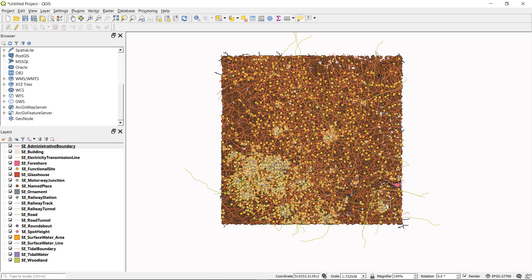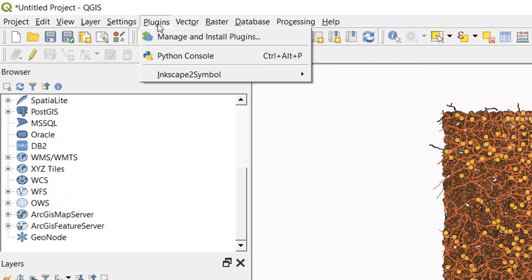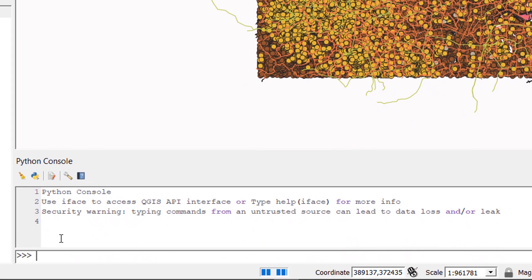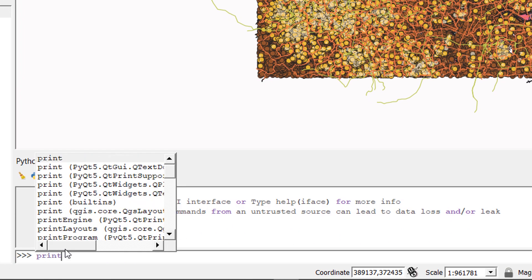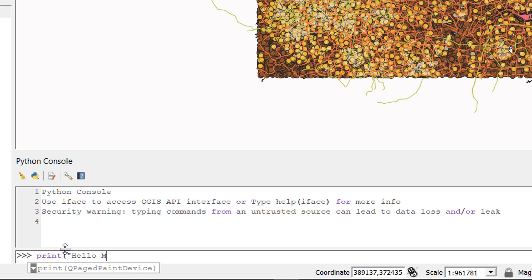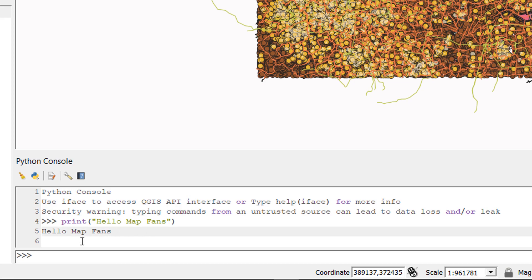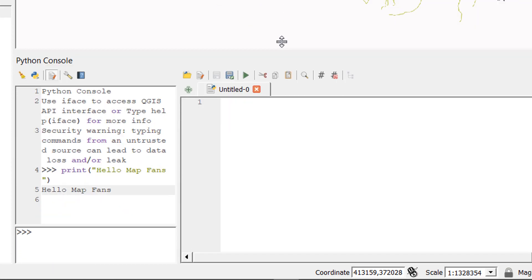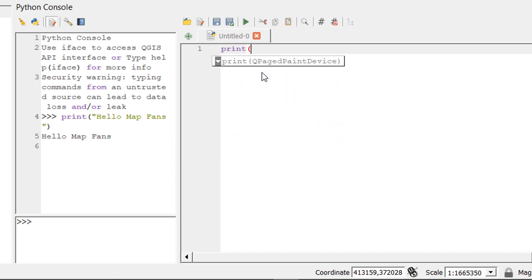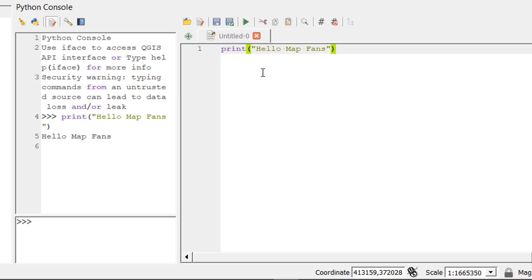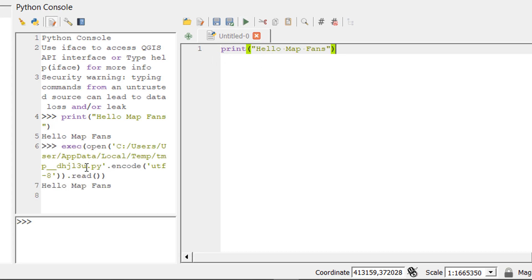QGIS has a handy Python console. Go to Plugins, then Python Console to open it. You can type anything there — for example, 'Hello map fans' and see it pop up in the console. For writing a script, it's useful to click 'Show Editor', which gives you an editor where you can write and run scripts.